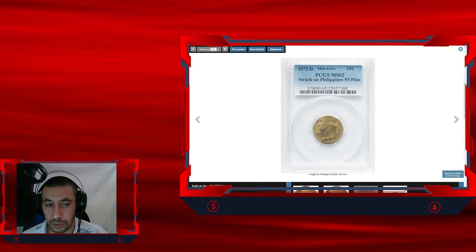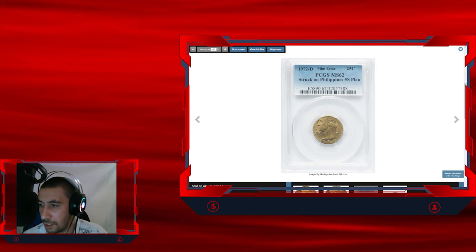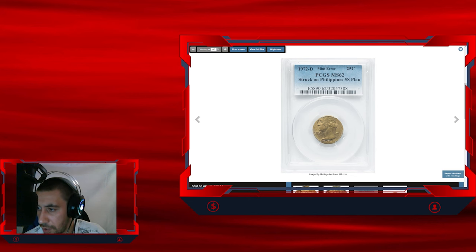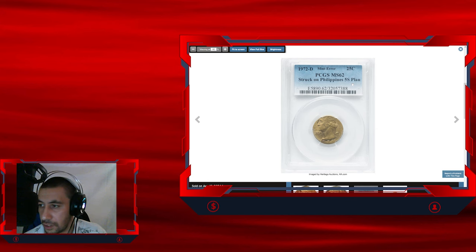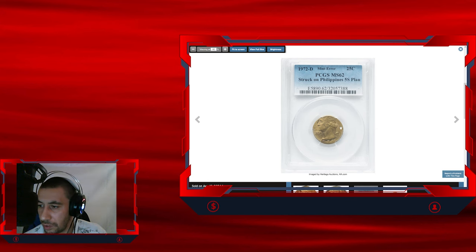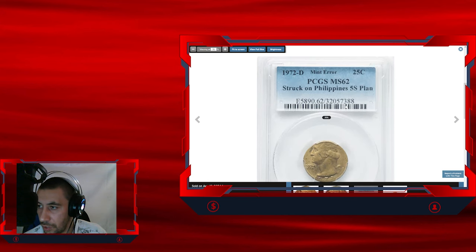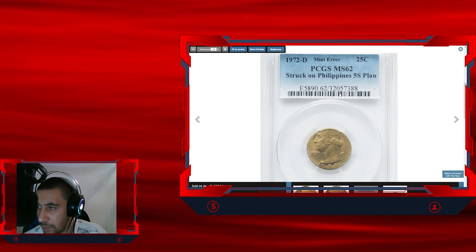So the next coin of our episode, the 1972 D Washington quarter, an error struck on a Philippines 5 centimos planchette. This is a very rare, incredible error coin graded in mint state 62 by PCGS.